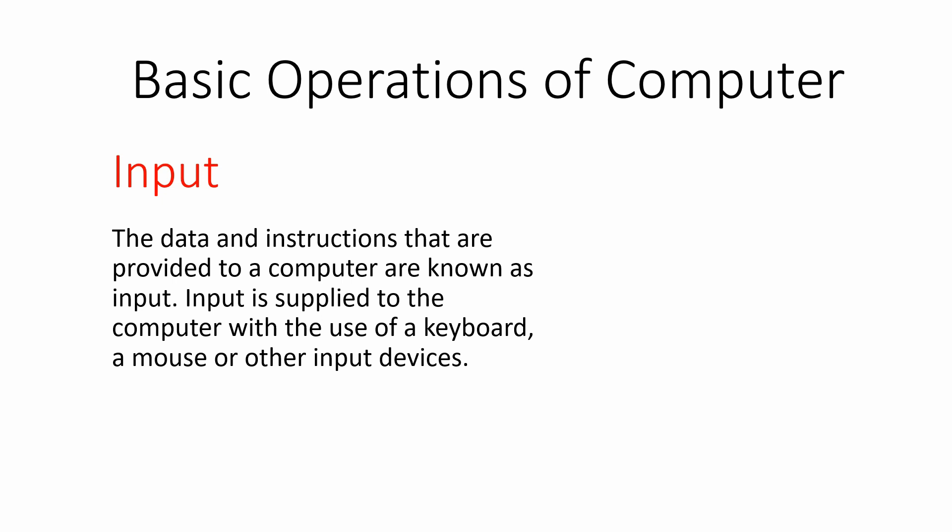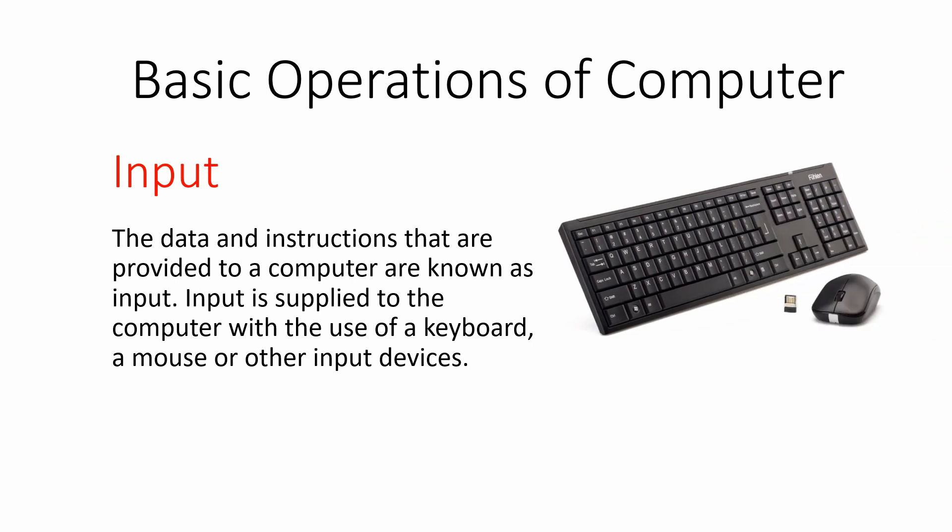Input is supplied to the computer with the help of input devices like keyboard, mouse, scanner, joystick, and others. So this is the first main task of computer, to receive input from the input devices. It is given by the user with the help of input devices like keyboard or mouse.